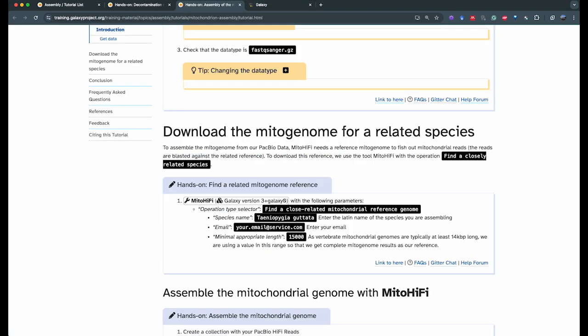While the data is downloading, we can download the mitogenome for a related species. This mitogenome is going to be used as a reference to align the reads against and identify which reads belong to mitochondria, and use them to assemble the mitochondrial genome of our species. You have two options: you can look for this reference yourself, or you can use the MitoHiFi tool to search for a closely related mitochondrial reference genome.